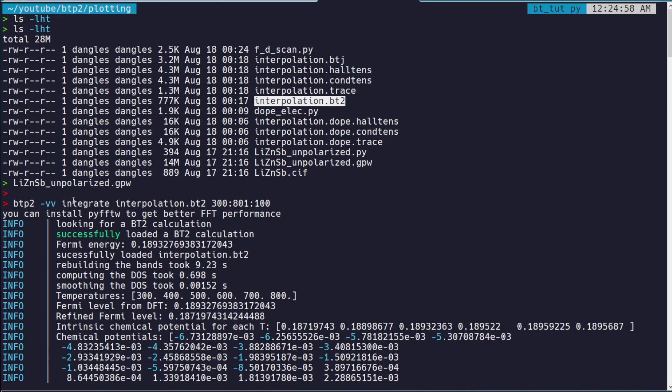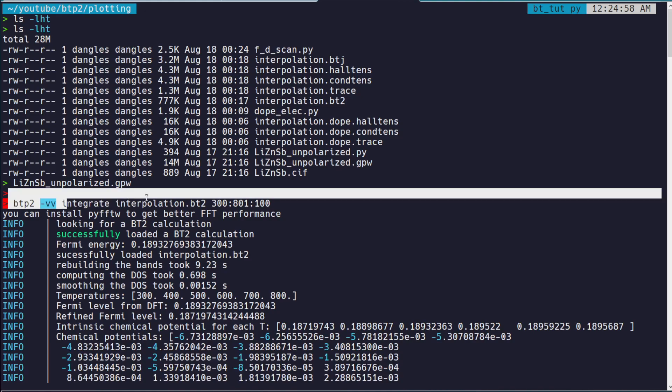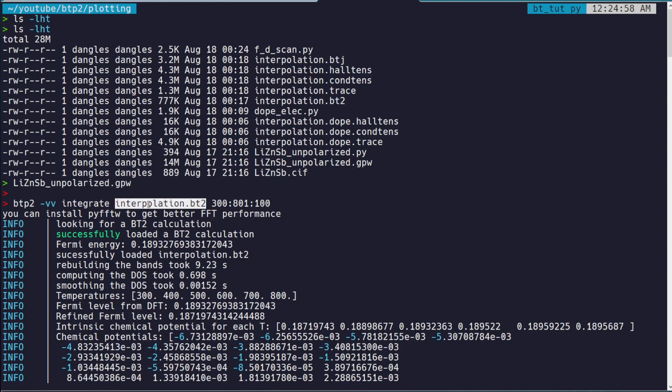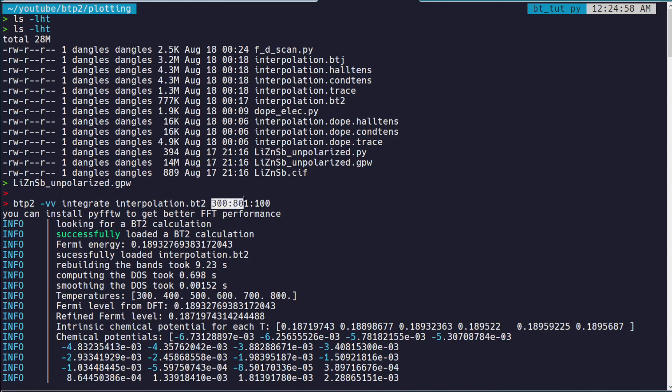Then what we do here is this actually does the Boltzmann transport stuff, and the command to do it is integrate. Then you pass the target file, which again for us is interpolation.bt2.